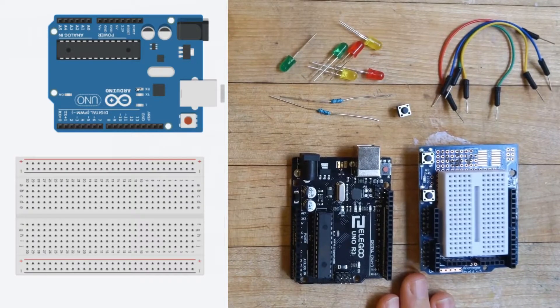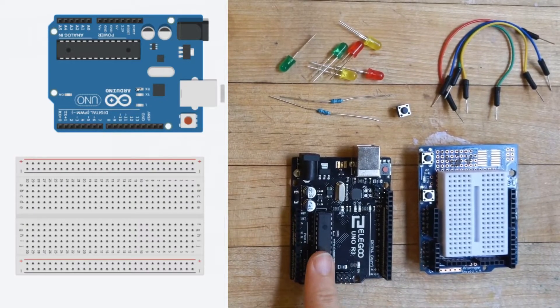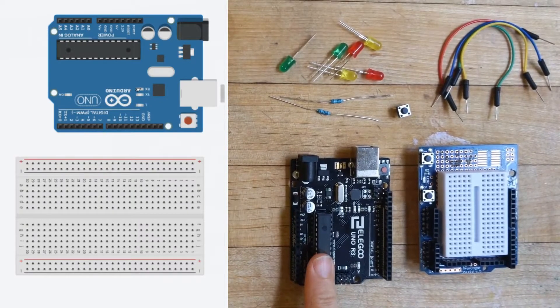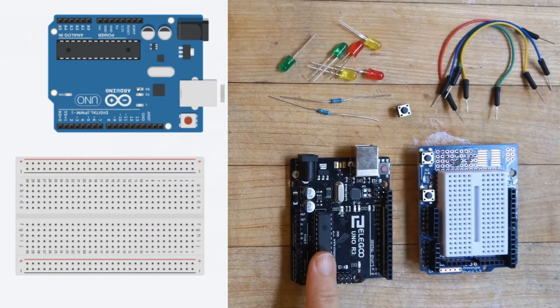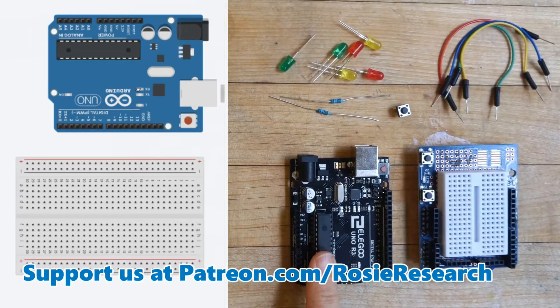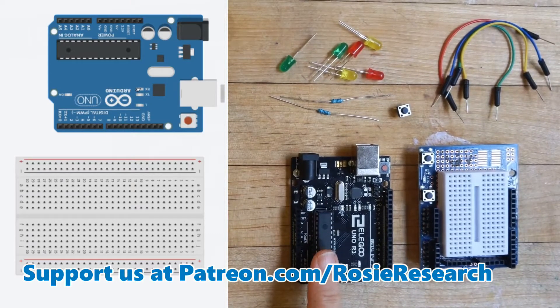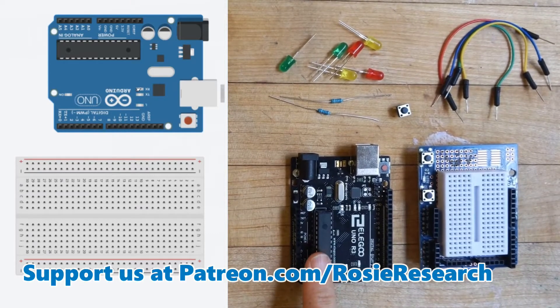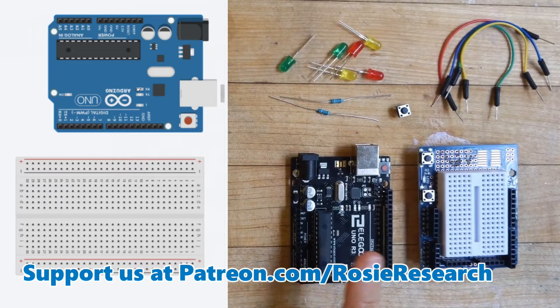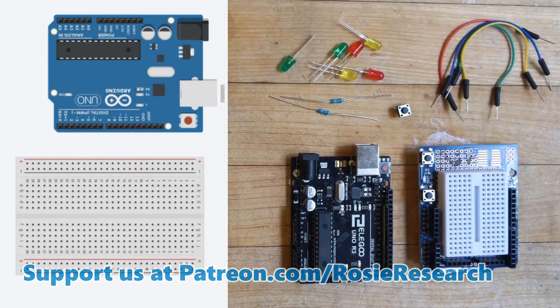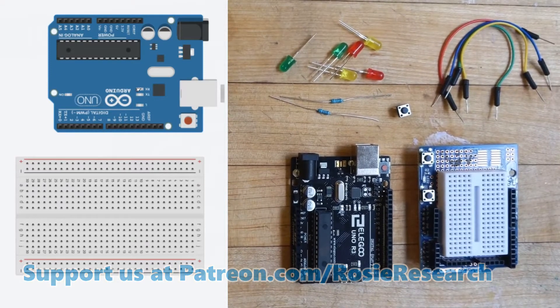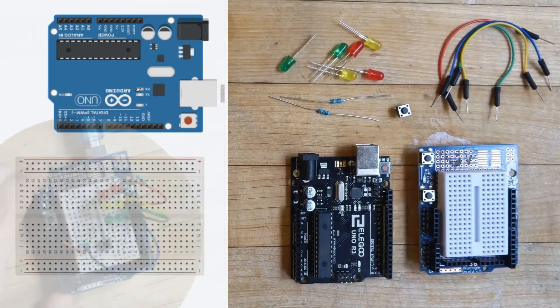We are learning how to build circuits and also how to use brains in our circuits, also known as the Arduino Uno, or for us the Elegoo Uno. If you're a patron of ours, you have a lot of the files that you need to get this done. If you're not, you should consider checking us out at patreon.com/rosieresearch.